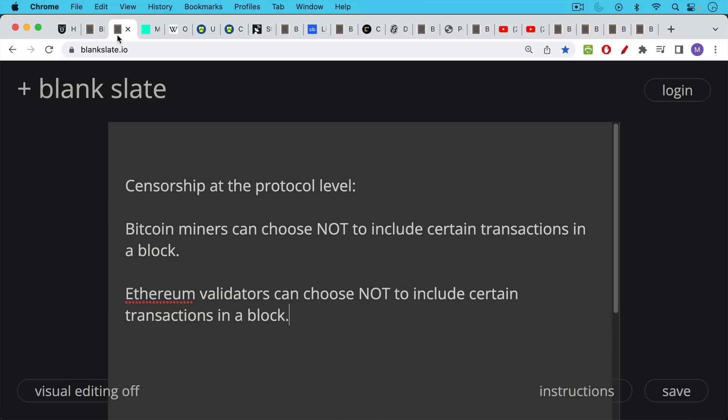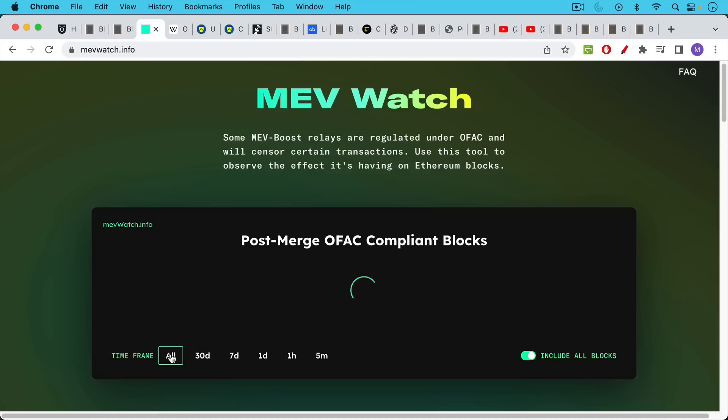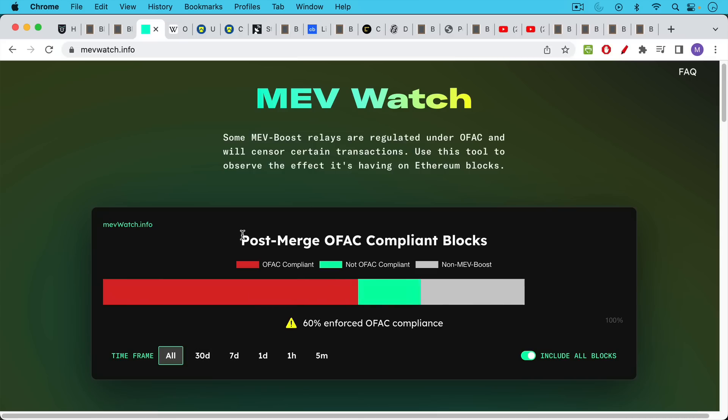For example, Bitcoin miners can choose not to include certain transactions in a block. Ethereum validators, which are the equivalent under proof of stake of miners, can choose not to include certain transactions in a block. I've been pointing out that since the merge in October of 2022, 67% of blocks over the last 30 days have been enforcing OFAC compliance. Over that entire period since the merge, 60% have been enforcing OFAC compliance.